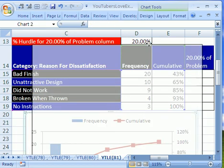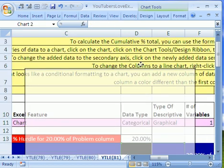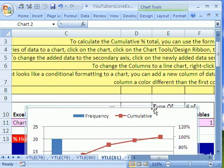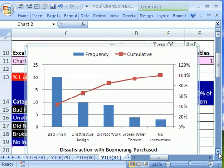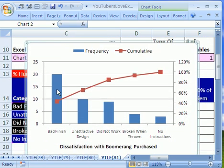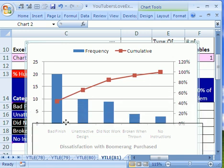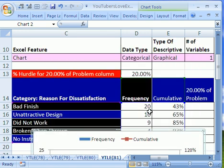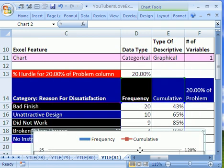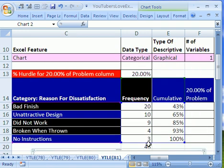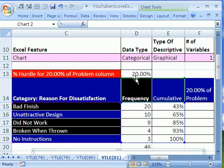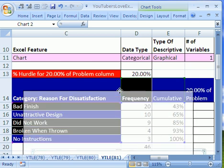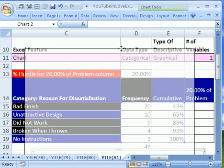They wanted to highlight some columns with conditional formatting. For example, this category right here is 20, and there were 46 total. So 20 divided by 46 is almost 50, or about 50%. And they wanted to highlight all of the columns that were 20%. So get this.